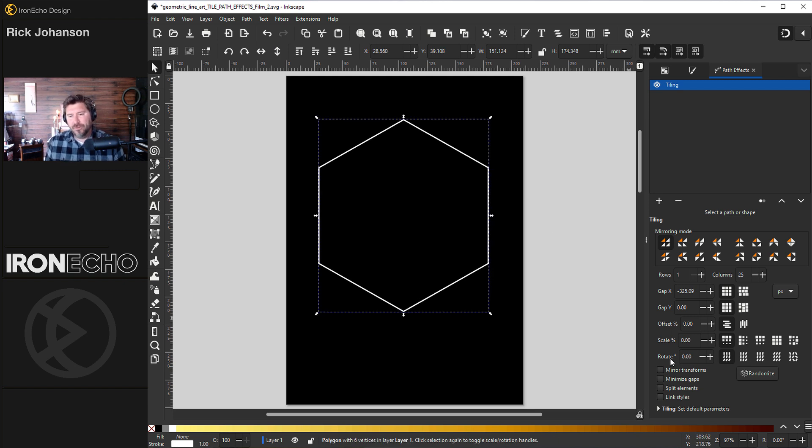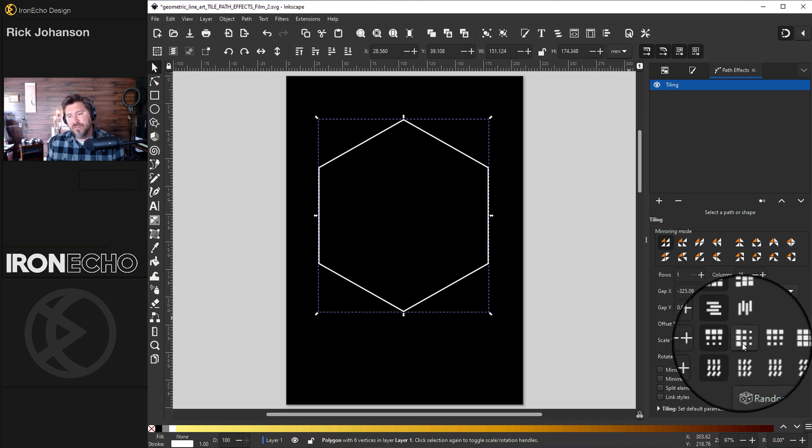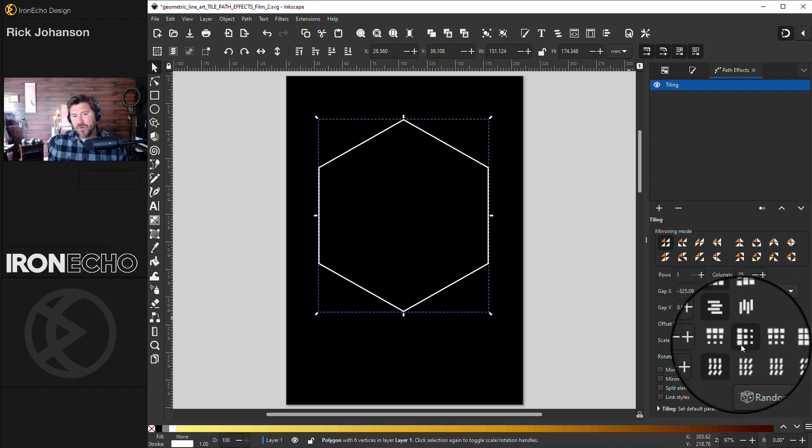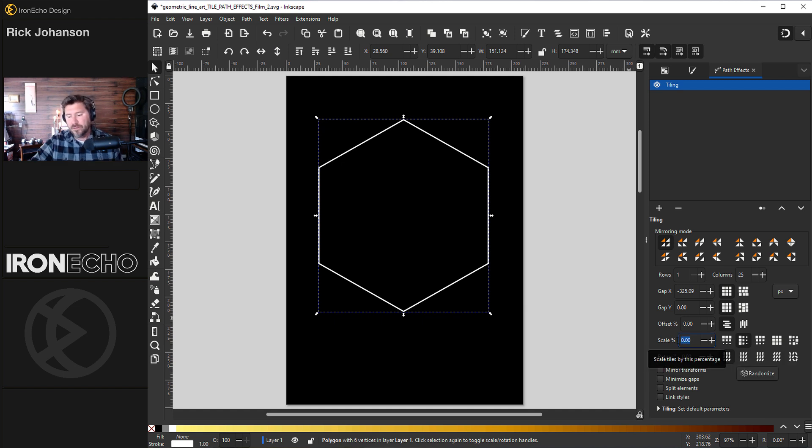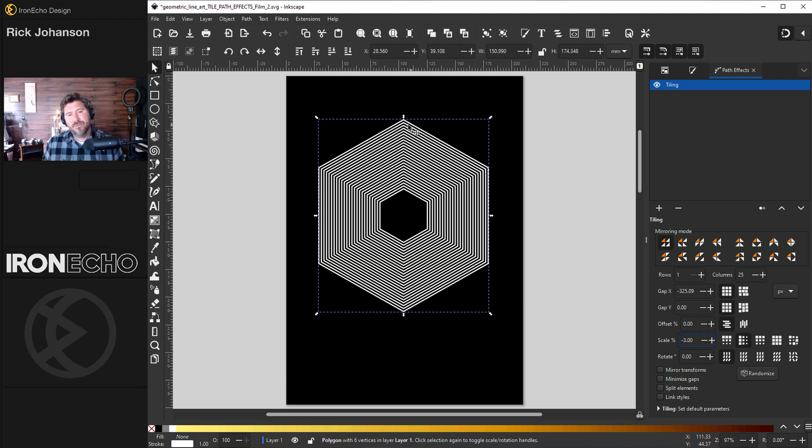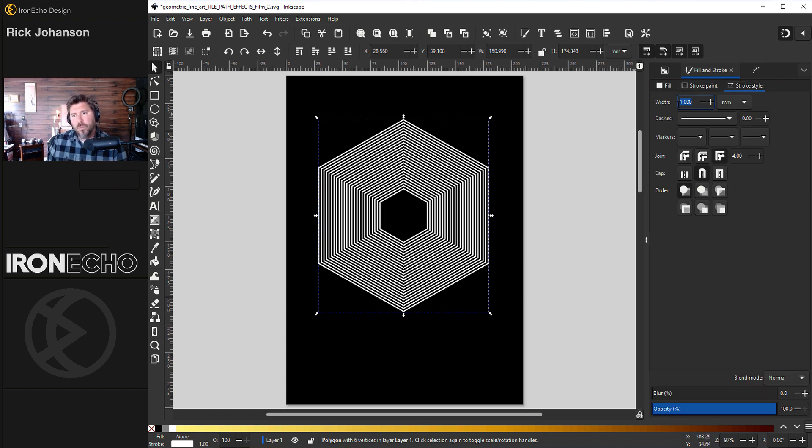We'll start with scale right here. Because we have one row with 25 columns we want to be on this icon. So we're going to say starting from the first one let's reduce the scale every time. By how much? Let's reduce it negative three percent every single time. Enter. You see how it worked? So it has the original and 25 iterations getting smaller and smaller.